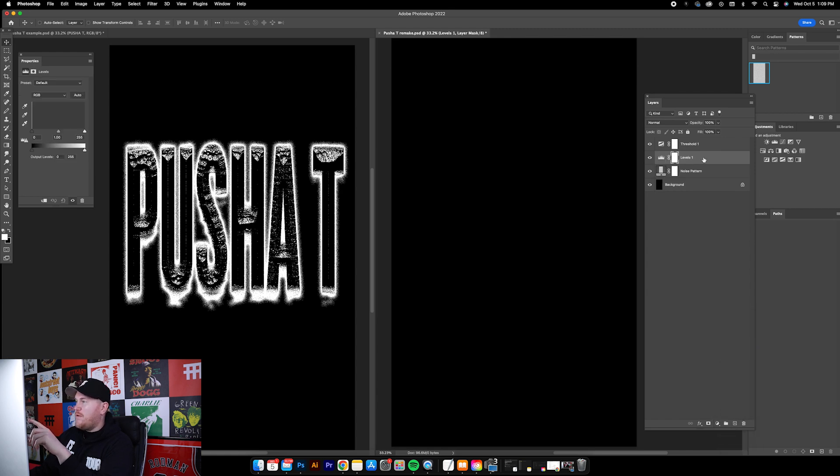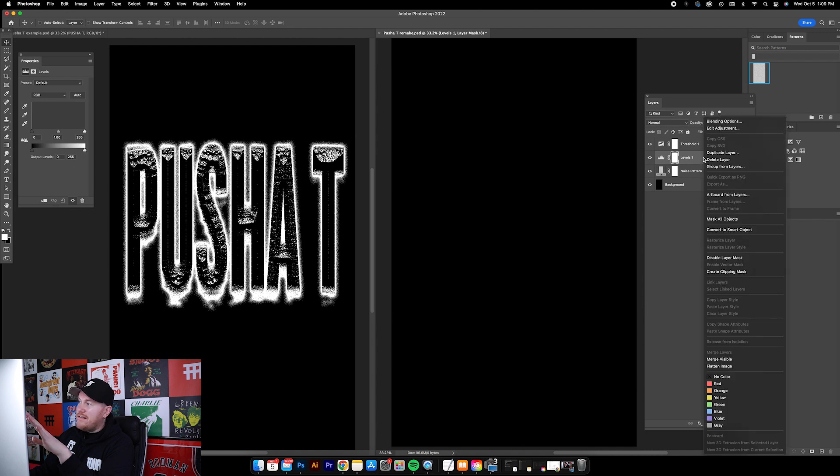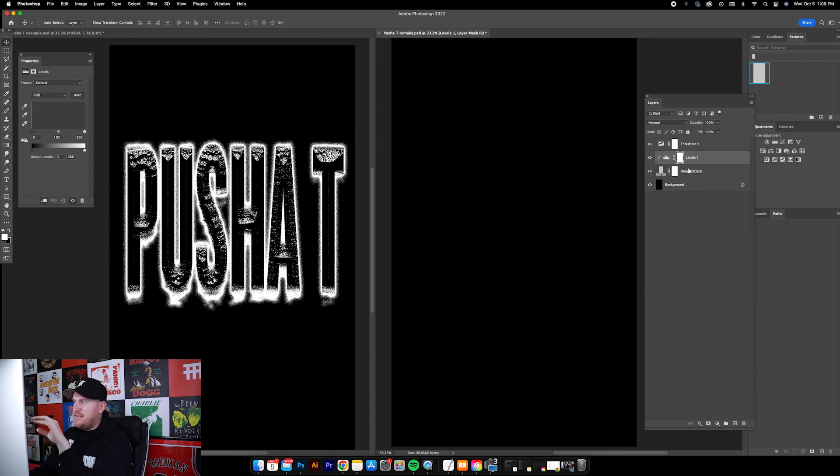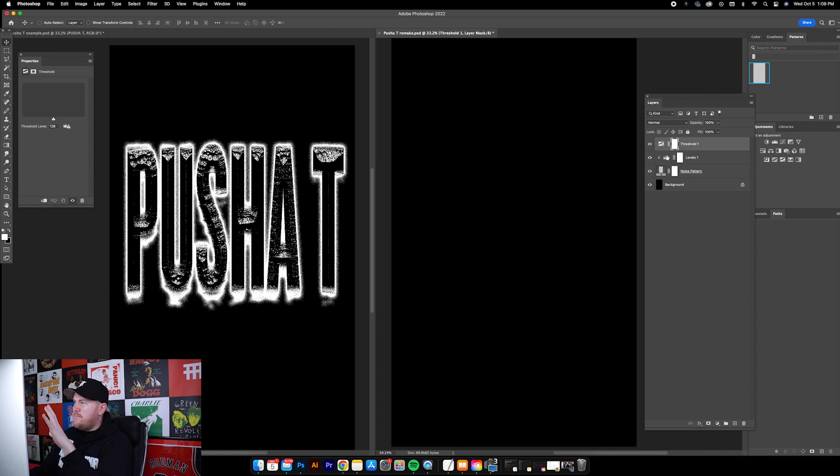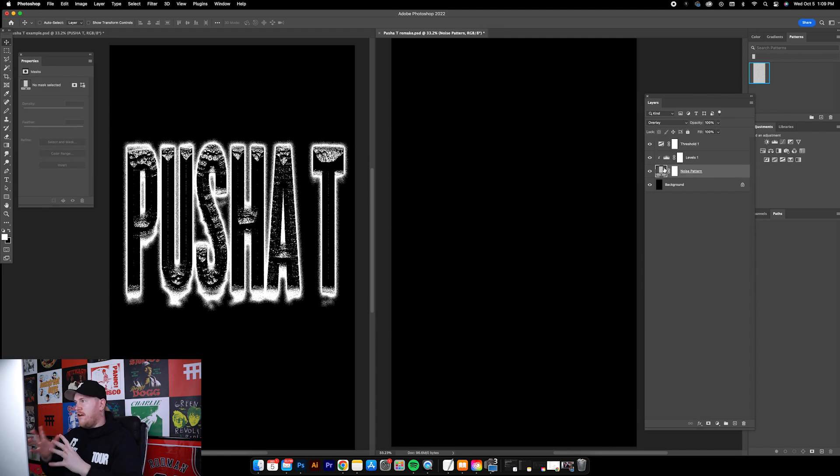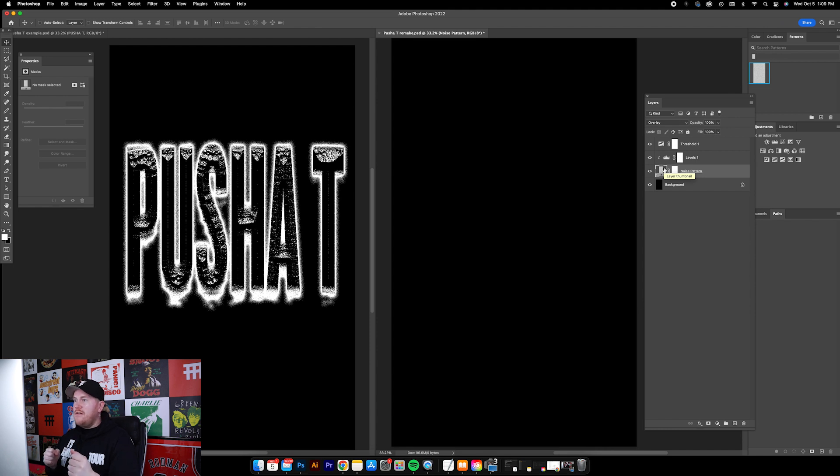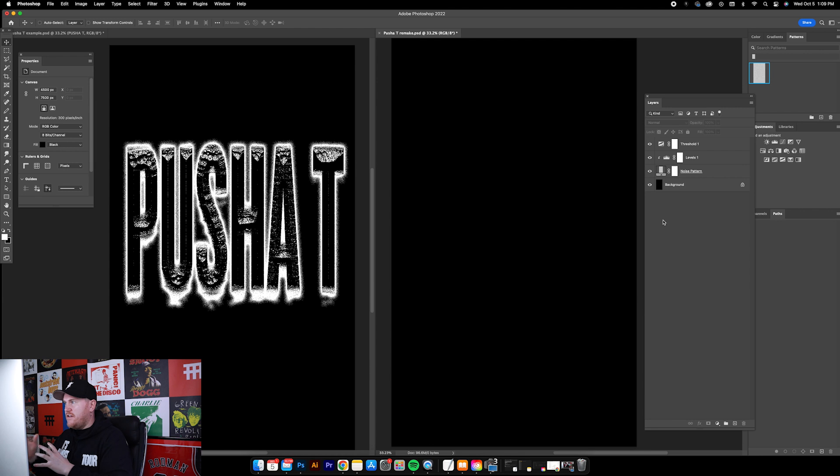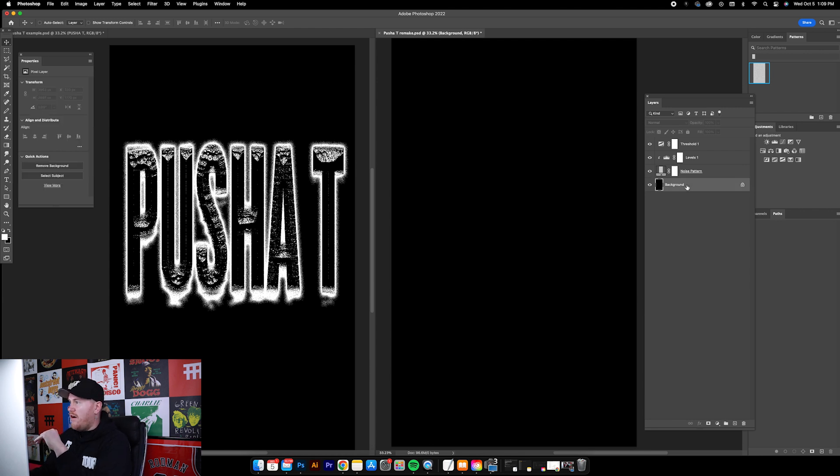Now above the noise pattern we're gonna go to again new adjustment layer and Levels. Then we're going to right-click on Levels and go Create Clipping Mask. These are basically all different levers that we're gonna be able to push and pull as we're creating this graphic, and it'll allow us to make certain adjustments as we're going along.